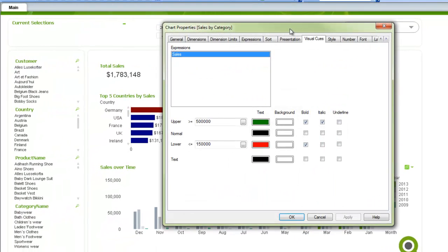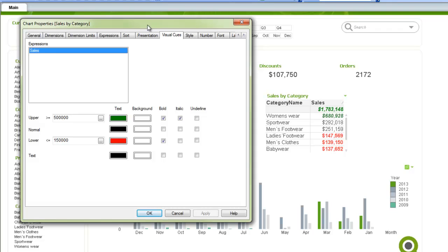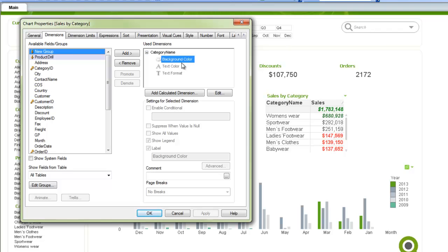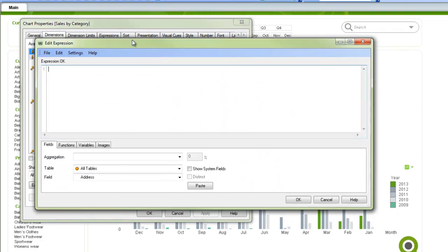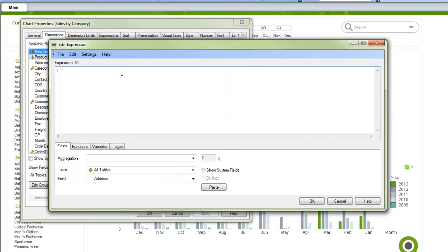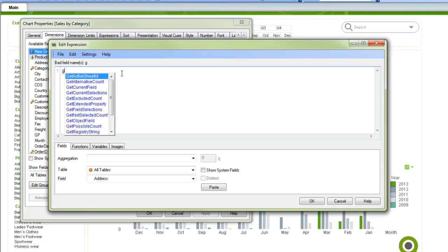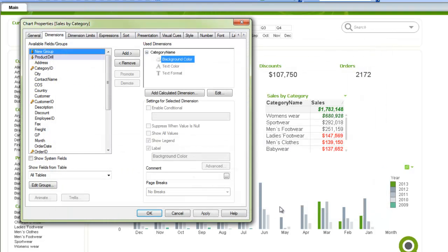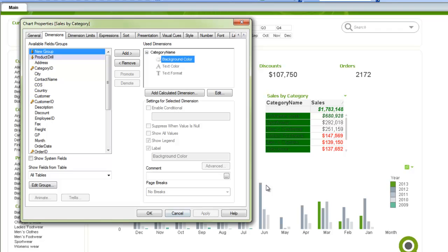I can go to the dimension, and I can change the text color right here. So if I want to set it to a specific color, say I wanted to just make this green. I can just do green like that, and then you'll see the background color for all of those categories turns green.